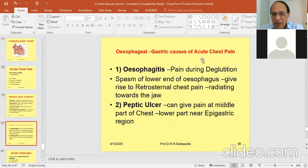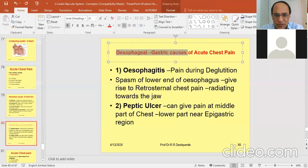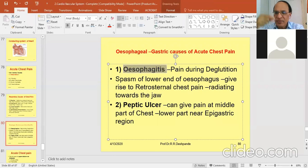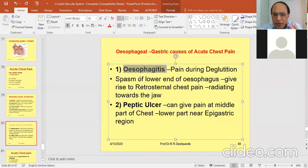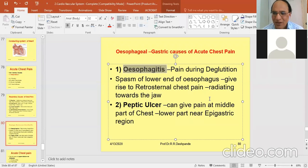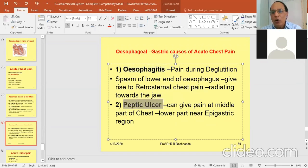Next: acute chest pain from esophageal and gastric causes. First is esophagitis — inflammation of the esophagus — causing pain during swallowing (deglutition). Spasm of the lower end of the esophagus causes contraction, producing retrosternal chest pain radiating to the jaw, looking like a heart attack, but it is esophageal. You will get a history of acidity, gastritis, peptic ulcer, alcohol use, and eating spicy food. Gastric ulcer can give retrosternal and epigastric chest pain.